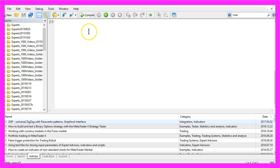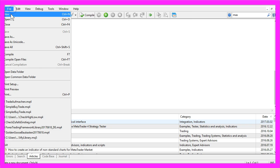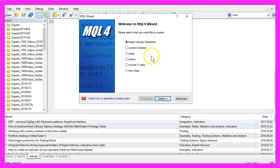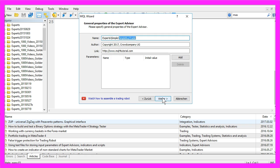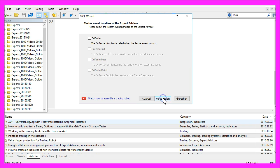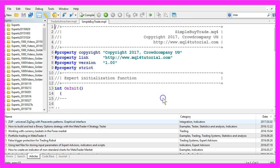To do that, please click on the little button over here and now you should see the Meta Editor. Here you want to click on File, New, Expert Advisor from Template, Continue. I will give it the name SimpleBuyTrade here, please continue, continue and finish.